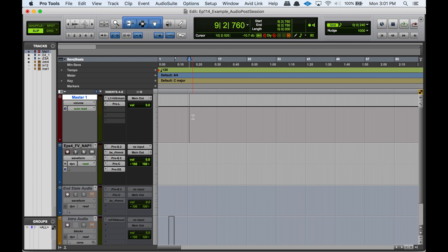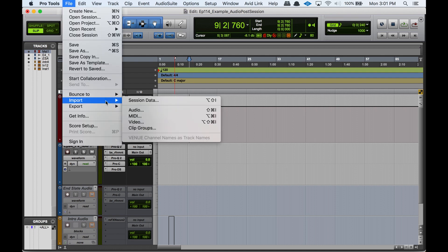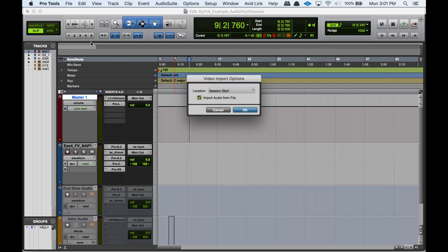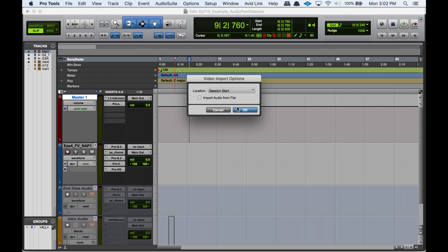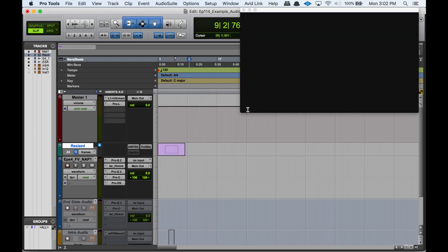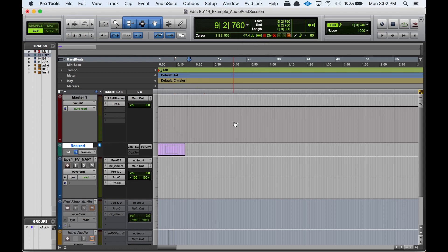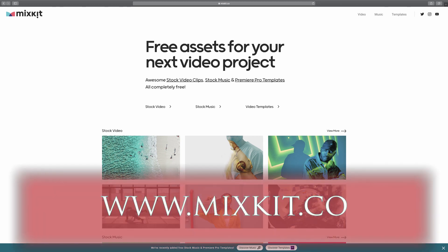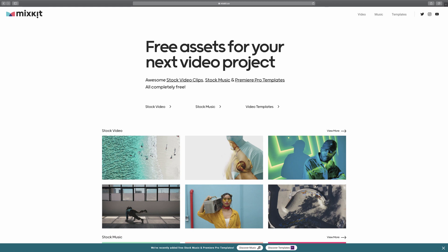I just opened up this audio post session using my template that I use for my YouTube videos, and I'm going to import a video. So I'll go File, Import Video. I have this movie here. I'm not going to import the audio because I don't need it. This clip I got from this website called mixkit.co - they have free stock video and it's pretty good. Thank you to mixkit.co for that.